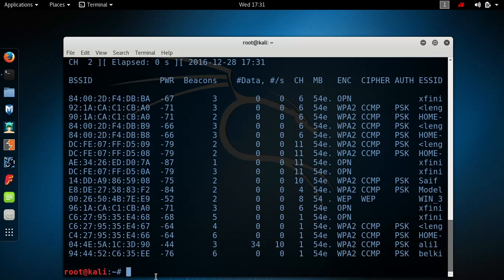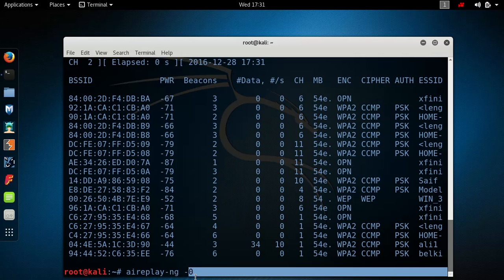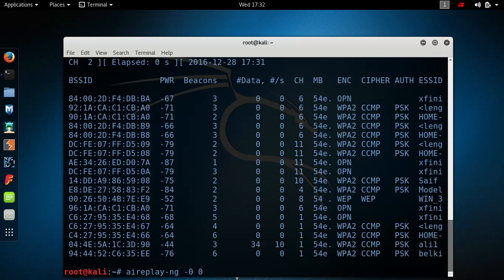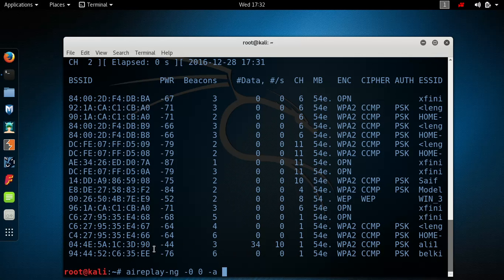I have my network right here along with its MAC address. Now you're going to type aireplay-ng and minus 0 — that means the deauthentication. The next number is how many times you want to send it. You can type 1000 or 1 million, but I'm going to type 0, which means infinite loop — it keeps going until I stop it. Then type minus a, which means the MAC address.